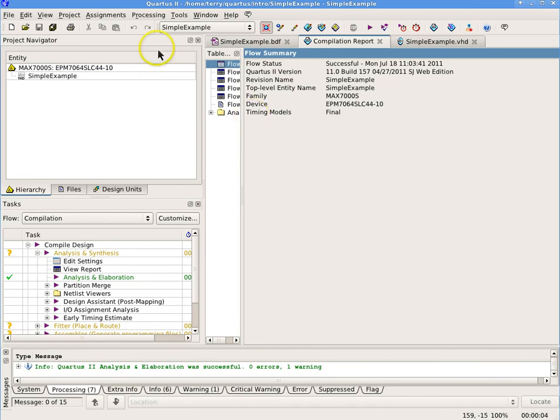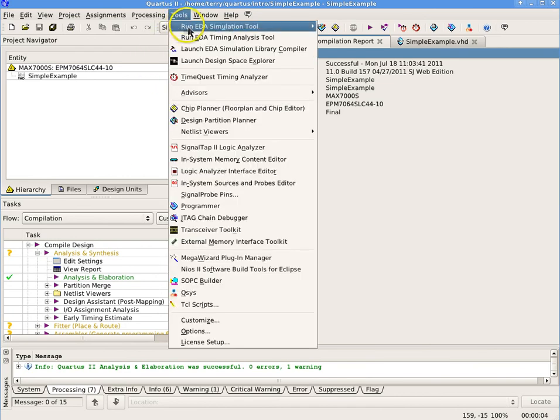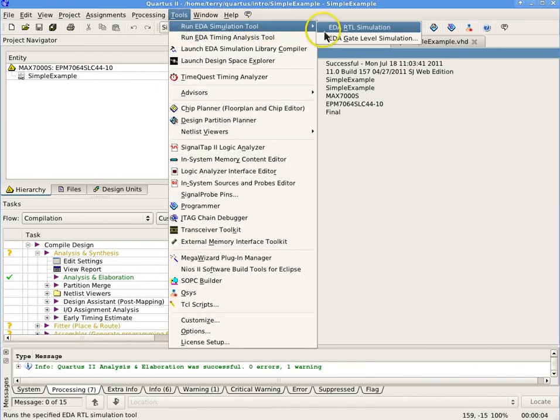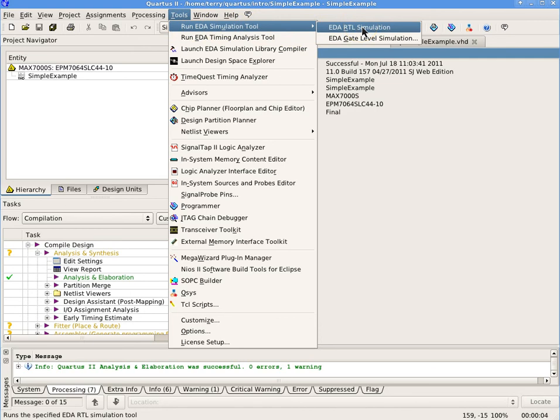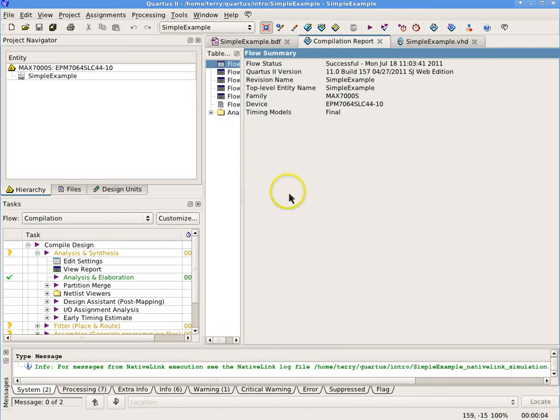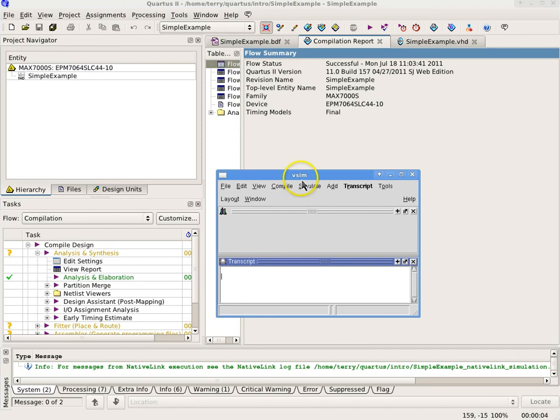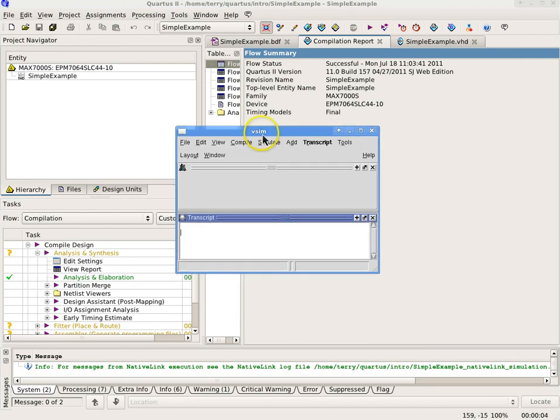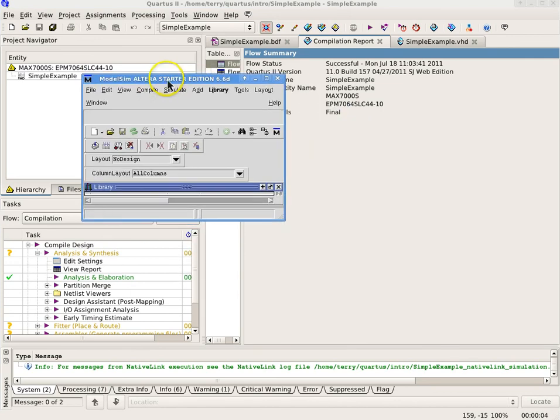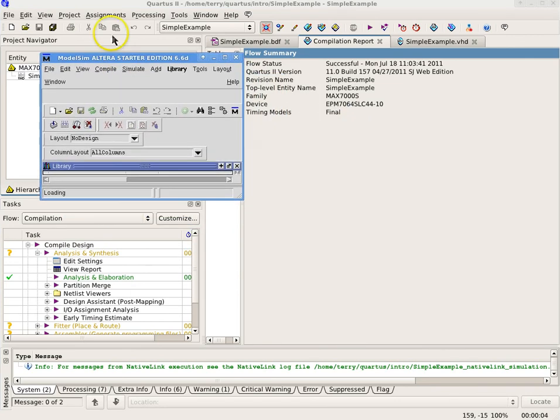Select Tools, Run EDA Simulation Tool, EDA RTL Simulation. ModelSim will display a splash screen, and then it will load libraries and compile the project. The transcript pane at the bottom of the screen indicates the scripts that have been run or are running.